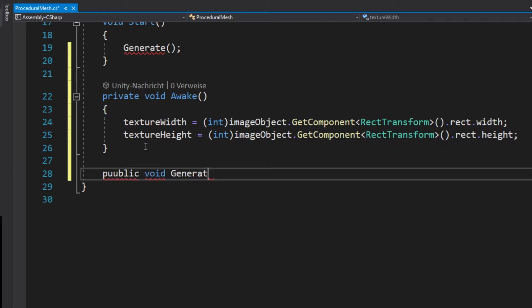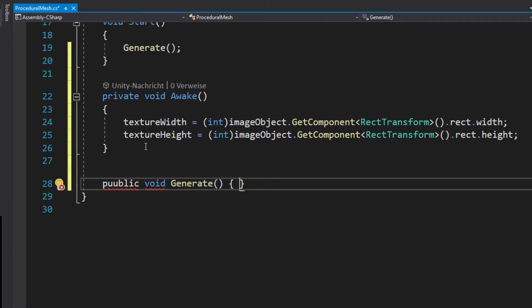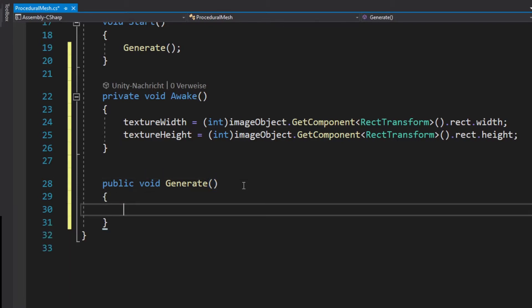That's it for now and now we create the generate function where we generate the mesh. For this we need three for loops.